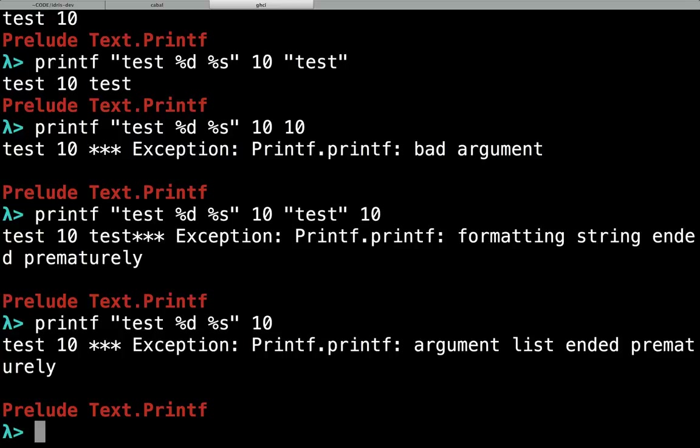Haskell throws an exception because it doesn't know enough about the input type, the input value, the input format string. Theoretically Haskell could have a validation type - it could return Maybe, or it could return Either, or it could return some sort of validation type, and then you'd have to handle that yourself.